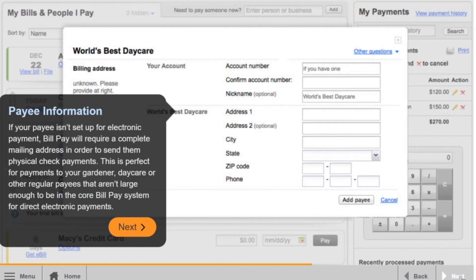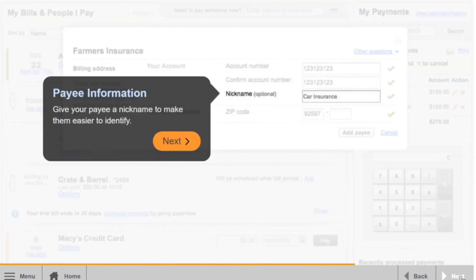This is perfect for payments to your gardener, daycare, or other regular payees that aren't large enough to be in the core BillPay system for direct electronic payments. Give your payee a nickname to make them easier to identify.